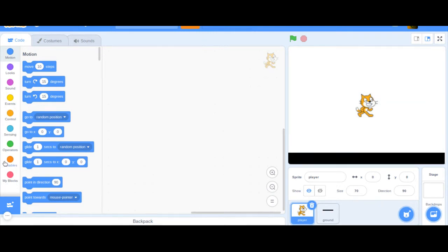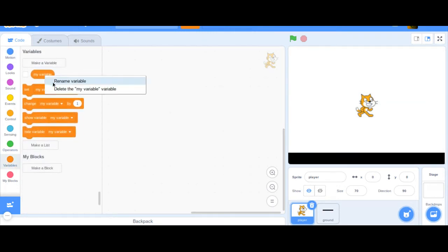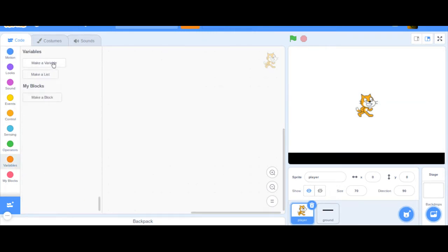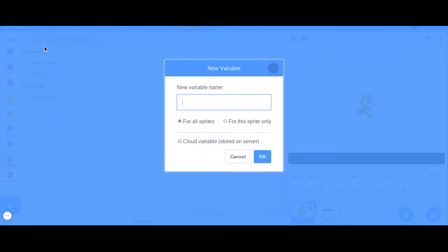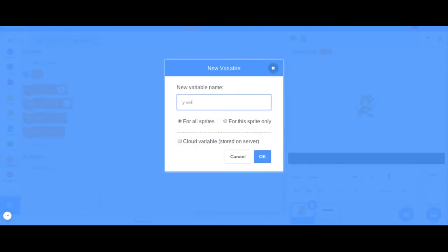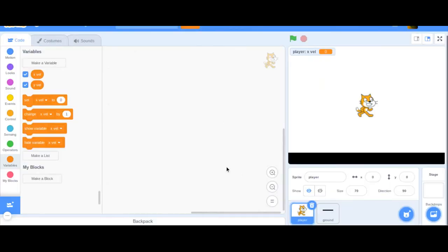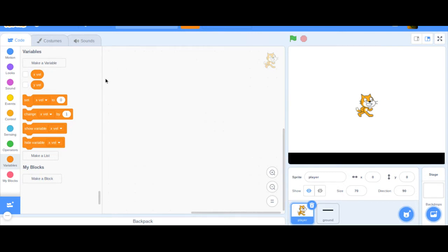I'm going to go to the player, delete the default variable, and create two variables: one called 'x velocity' for this sprite only, and one called 'y velocity' for this sprite only. These represent not the coordinates but how much the sprite is moving in each direction — that's just the velocity.